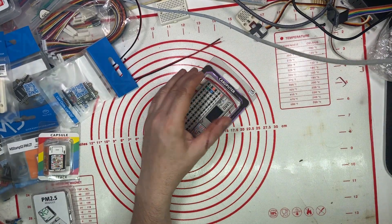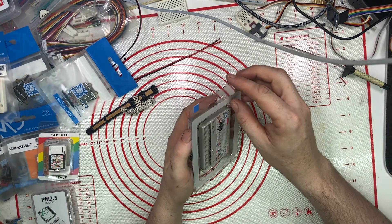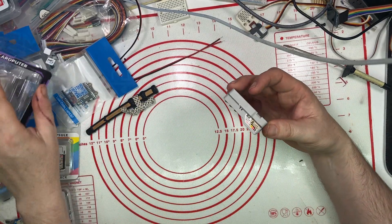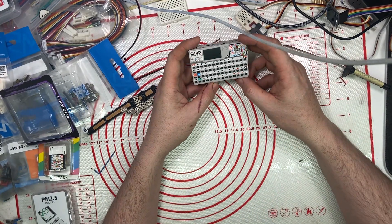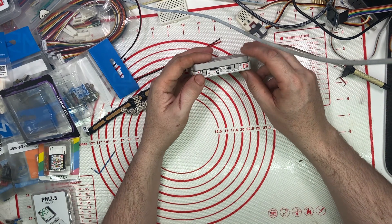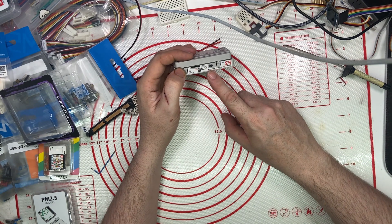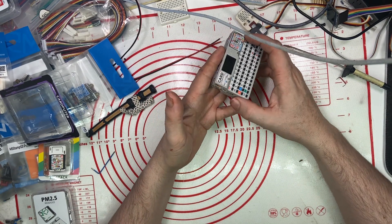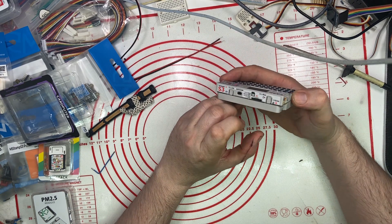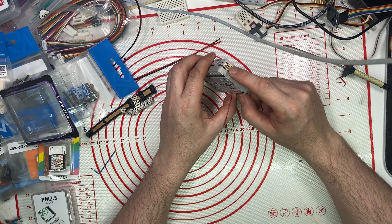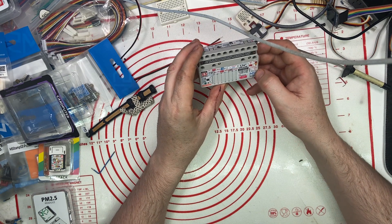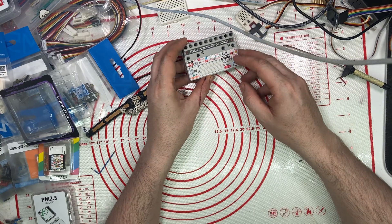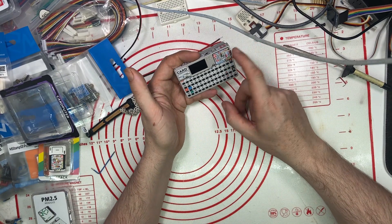Next we have the Card Go. This is based on the M5 Stamp S3. It's got a built in ST7789 screen. Got card slot, power off button, programmable button, reset button, USB port there. And looking at it, it might have been based on the faces keyboard.